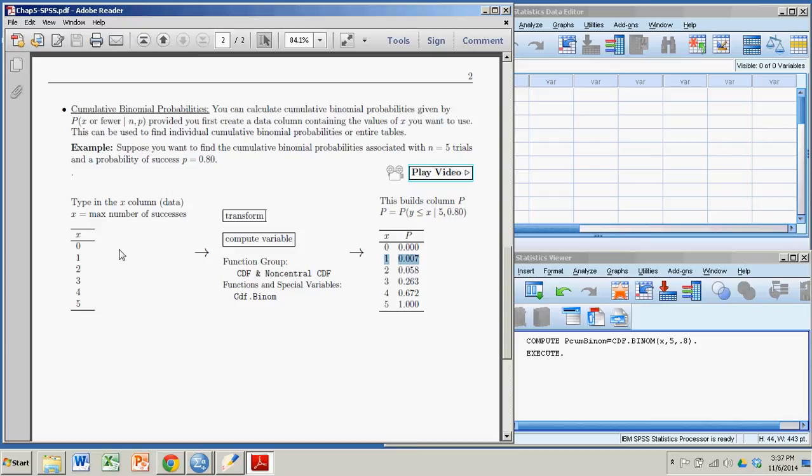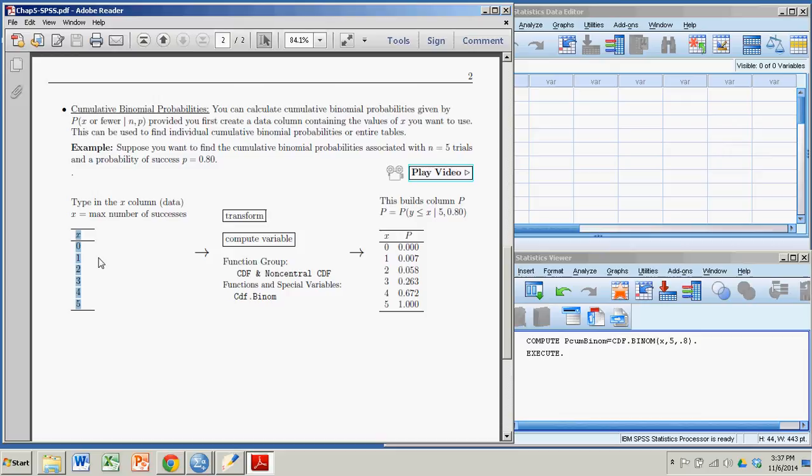In order to have SPSS do this, I need to enter my x values first as data. I'm convincing SPSS that this is actually a column of data. And then I will do a transformation on that column. So I first create this column of the possible number of successes, and then I follow this procedure, and it will produce this table.